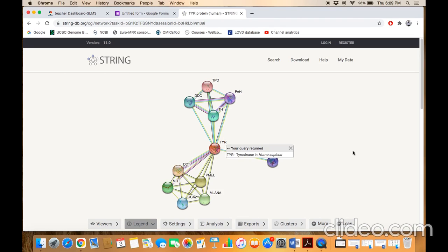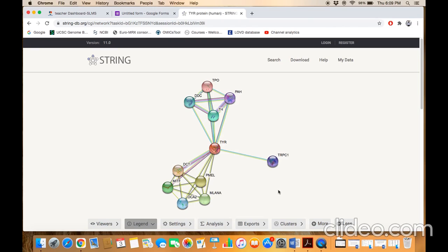Here you see the different protein interactors of the TYR gene. This protein network is the same as we have predicted in case of just writing the name of the protein.